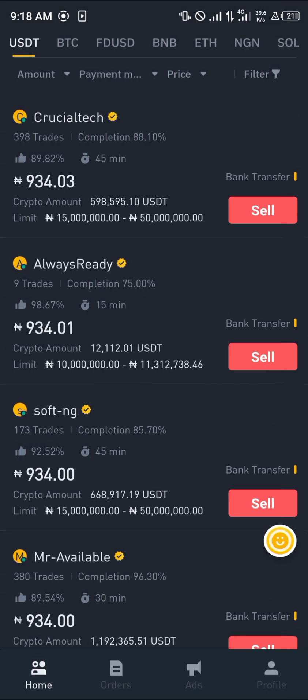Do comment down below if you've got any questions about how to sell crypto on Binance and you'll be given an answer. Thank you.